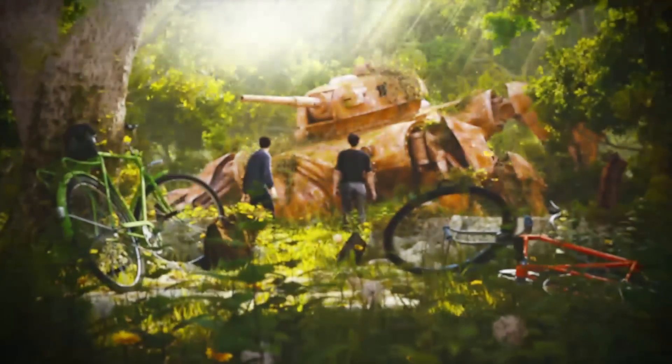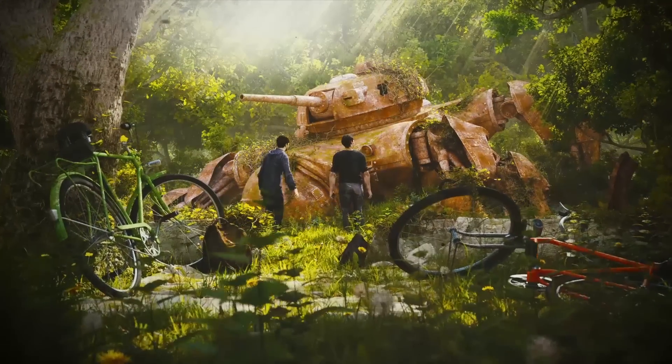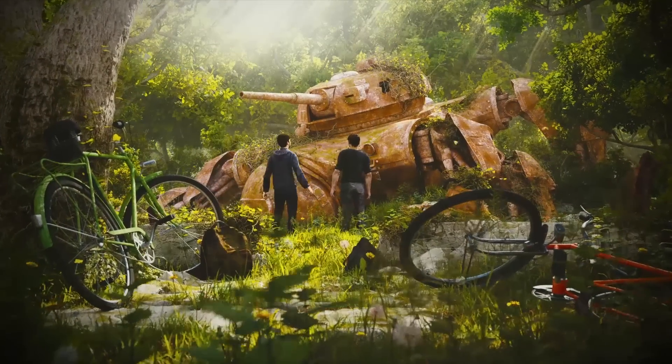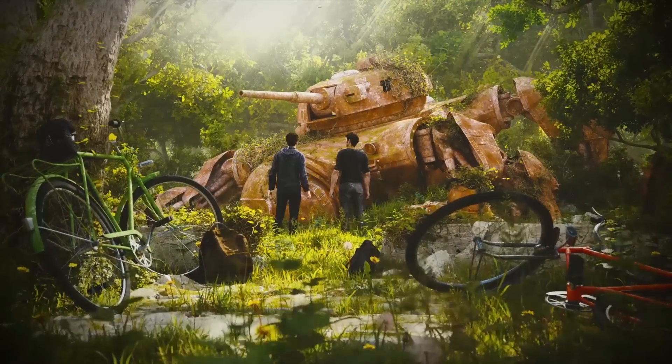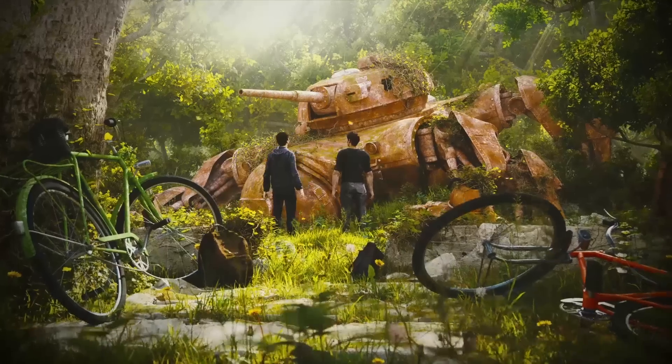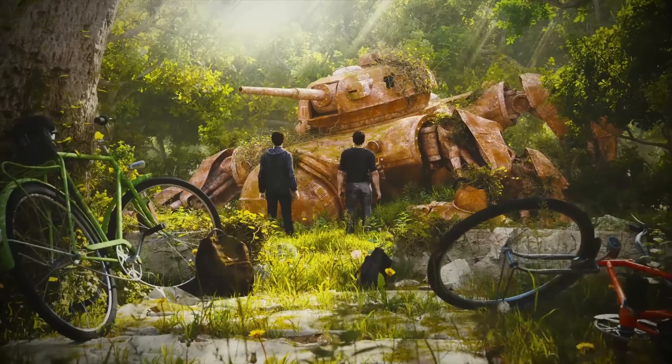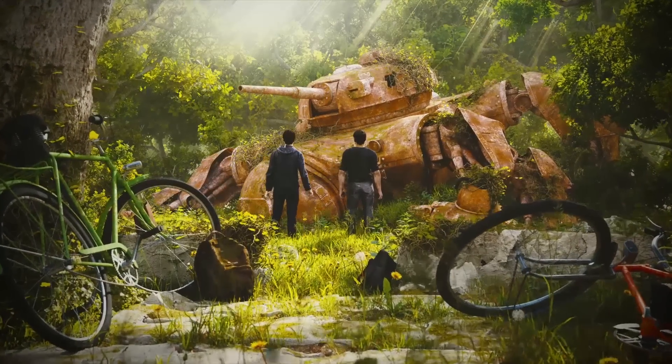If you believe it or not, for this 3D scene we nearly only used seamless textures. Why? I'll tell you very soon.